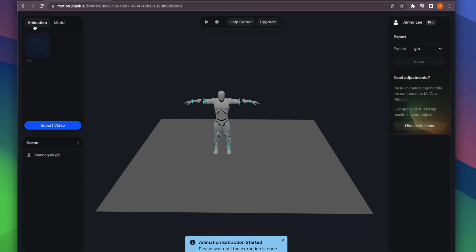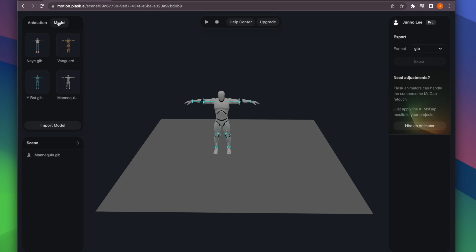You can check the extraction status by clicking the Animation tab in the Asset panel. The Asset panel is where you manage the animation and model assets that will be set up in your scene.